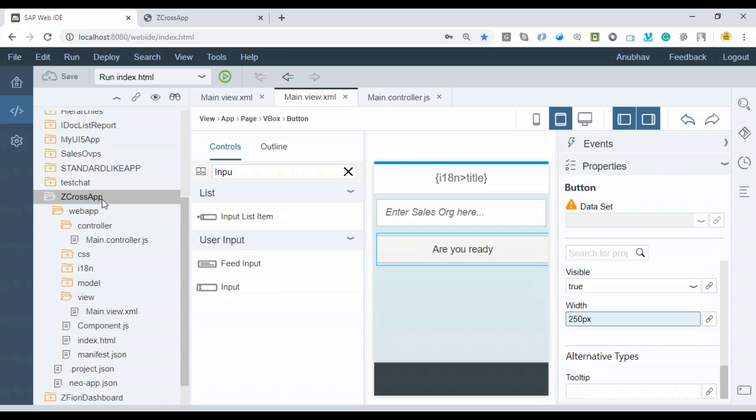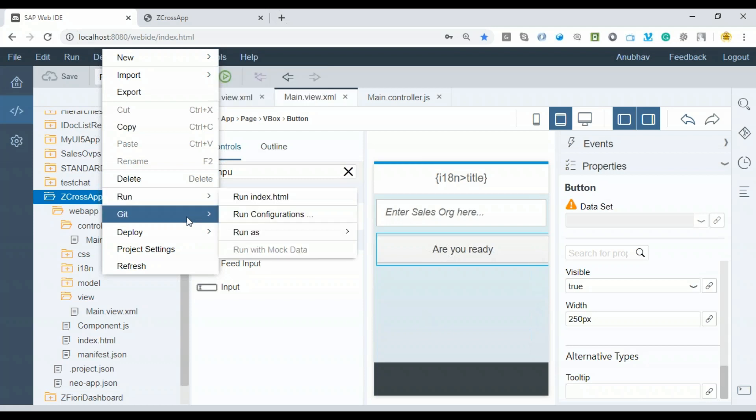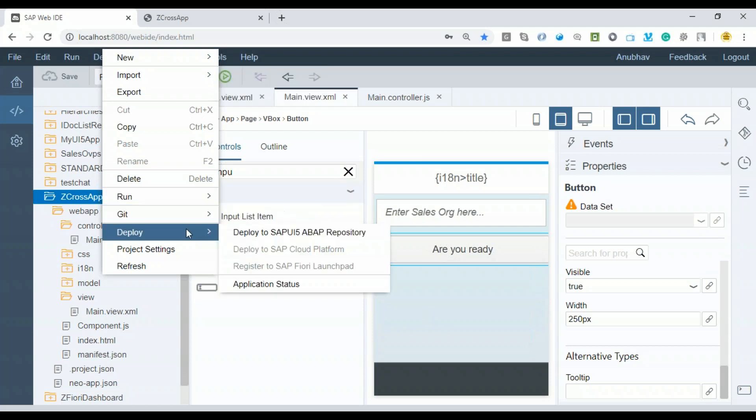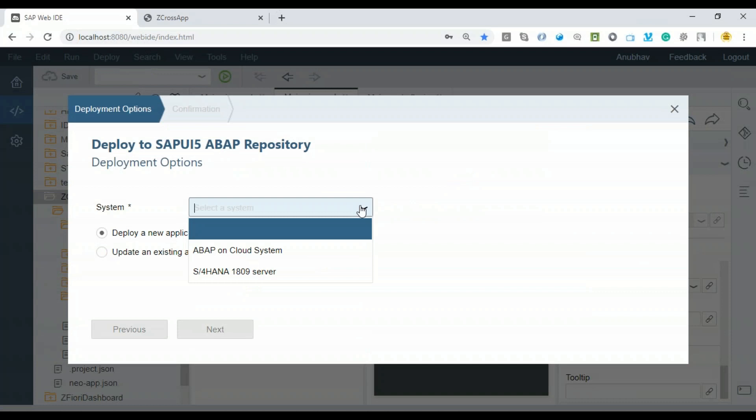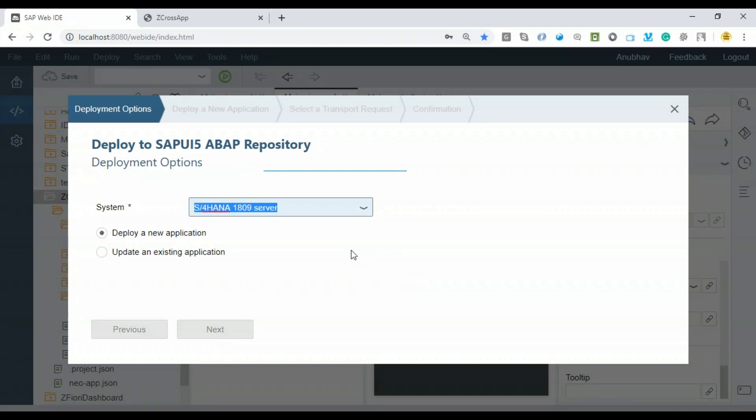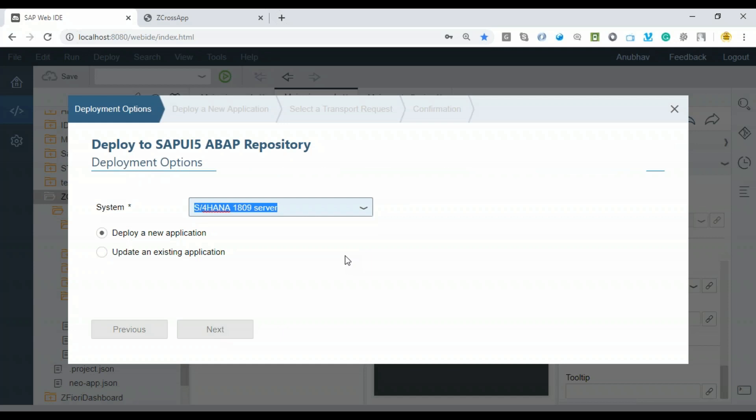Before we deploy it to the Fiori Launchpad, I'll deploy it to my S4 HANA system. I right-click here and send it to the S4 HANA system. Deploy to my ABAP repository. Let's choose our S4 HANA server.